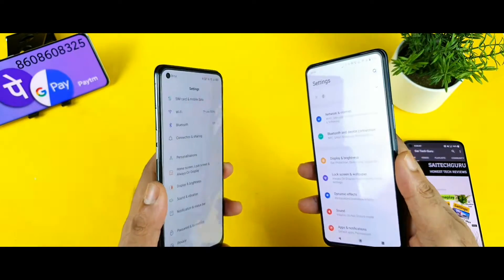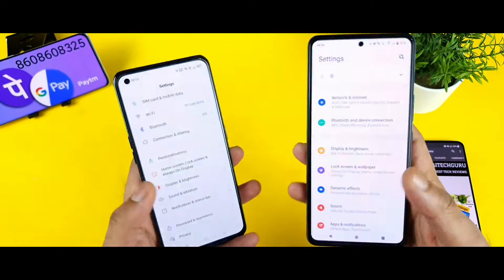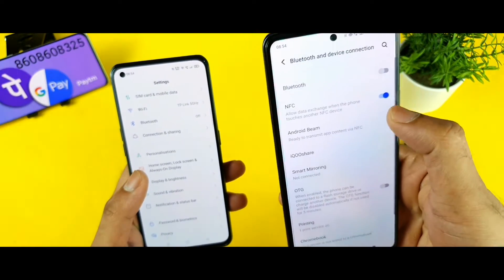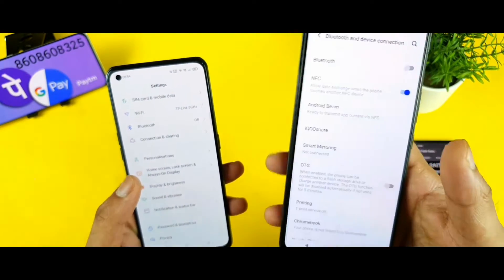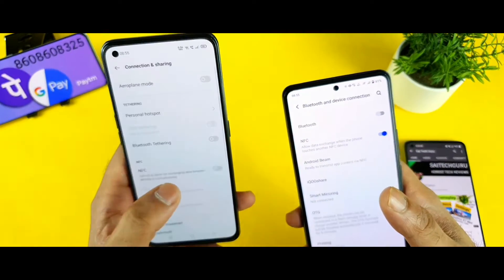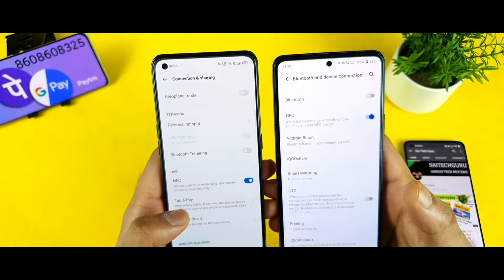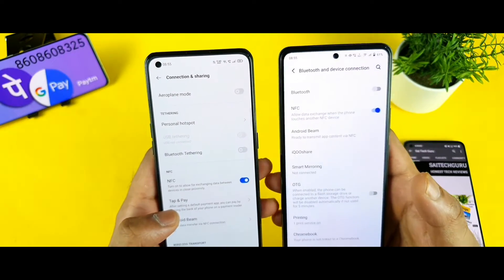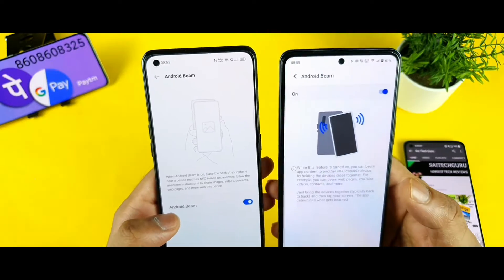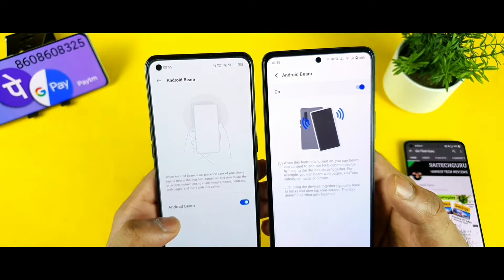First, turn on the NFC in both phones — the Realme X1 Max and the iQOO 7. Go to the option called Bluetooth and Device Connection, where there is an option called NFC. In Connection and Sharing there is also an option called NFC. To transfer files, images, and videos from both phones, you need to enable Android Beam as well.